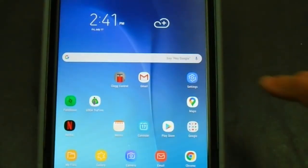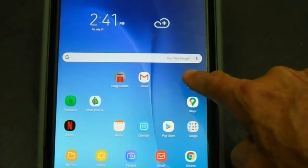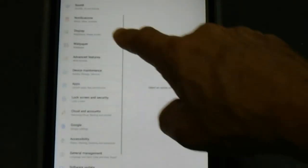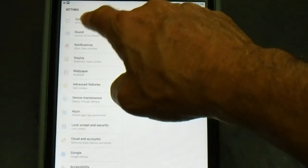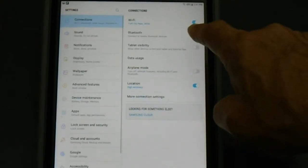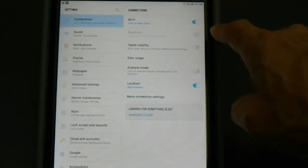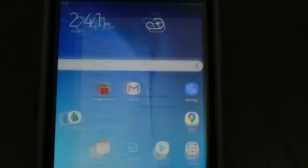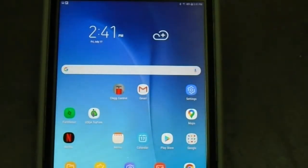Next, be sure Bluetooth is enabled through the tablet settings by clicking the settings icon. Go into the connection settings. Be sure the Bluetooth is toggled to the on position. Close settings.